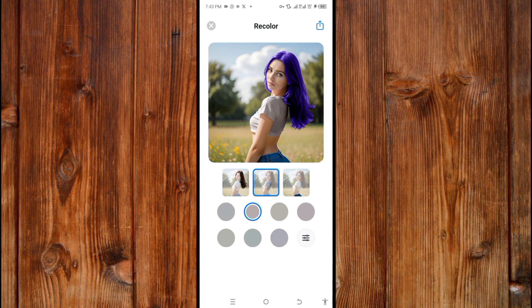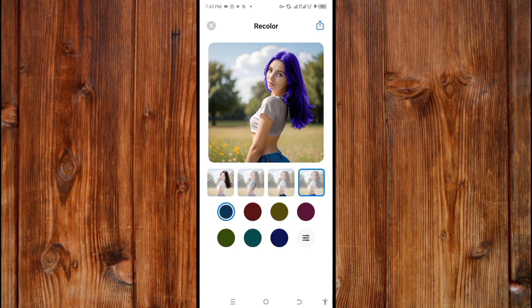Now you can also edit the area down where the trouser is, by clicking on the trouser.